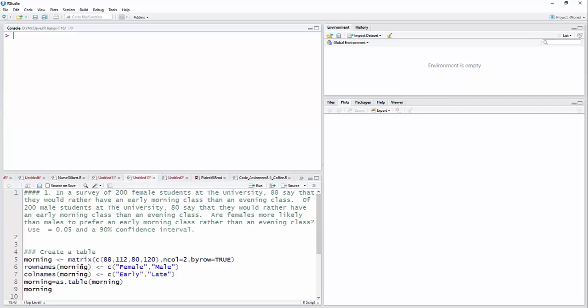So the row names are going to be female and male. I'm going to have in the first row 88 females who were early and 112 females who like the late or don't like the early class. In the second row I'm going to have the 80 males that say they like the early morning class and the 120 who do not say that. And then two columns, early and late. So the 88 and the 80 are going to be in the column with early, and then the 112 and 120 in the column with late.